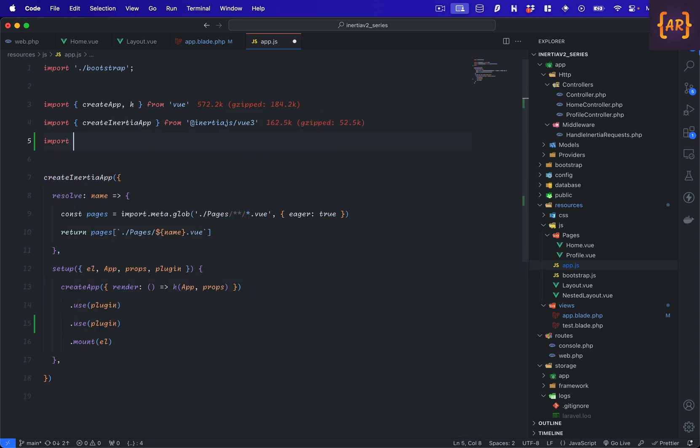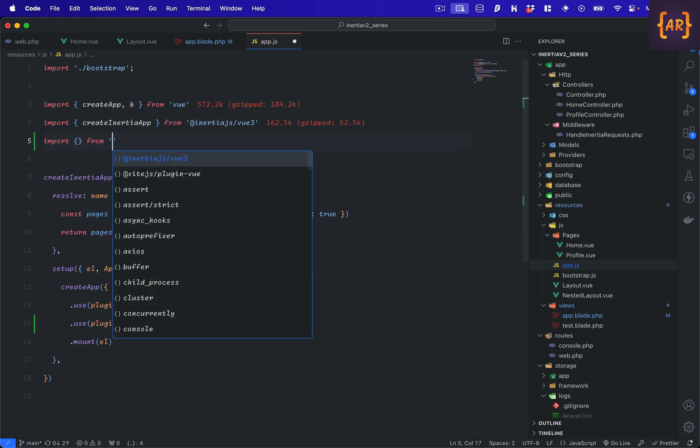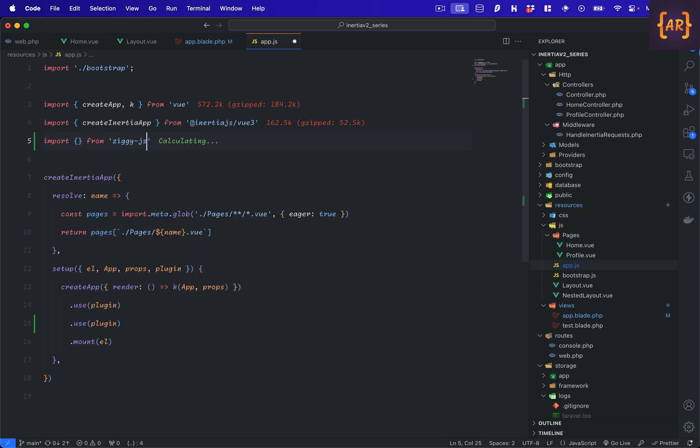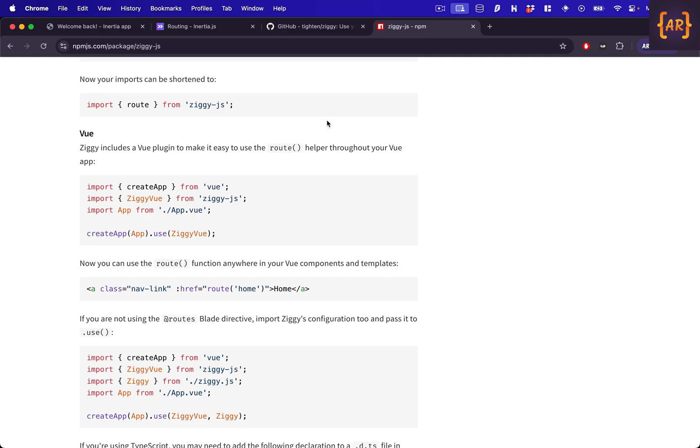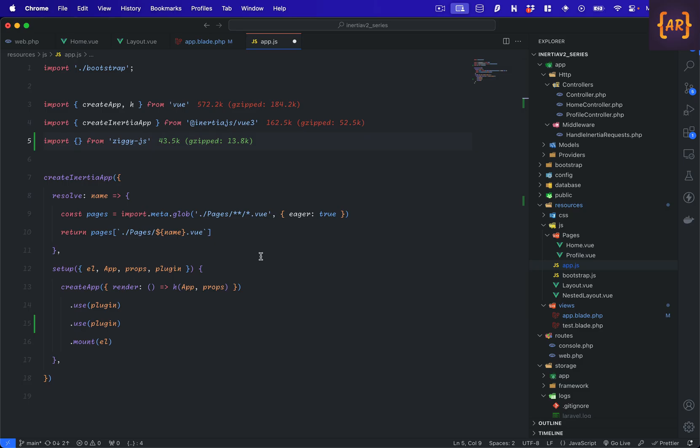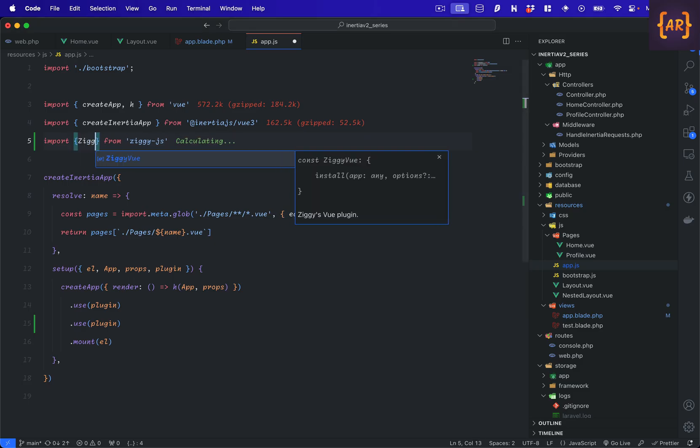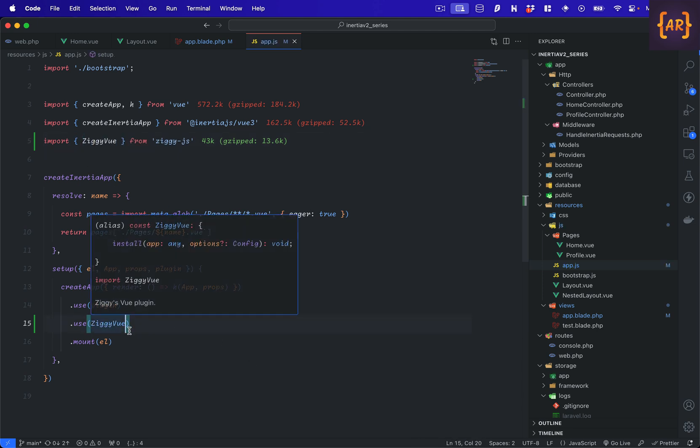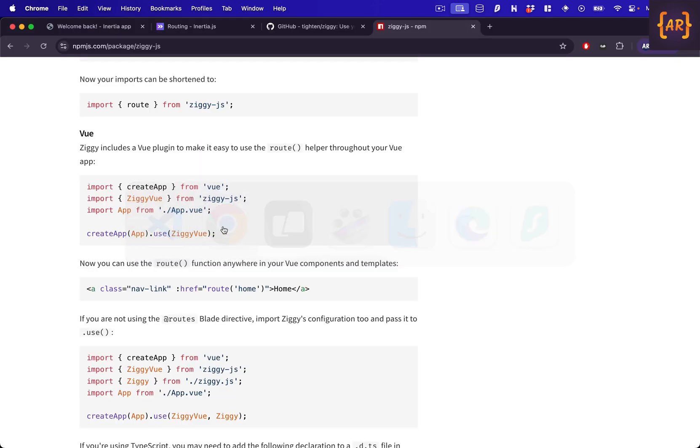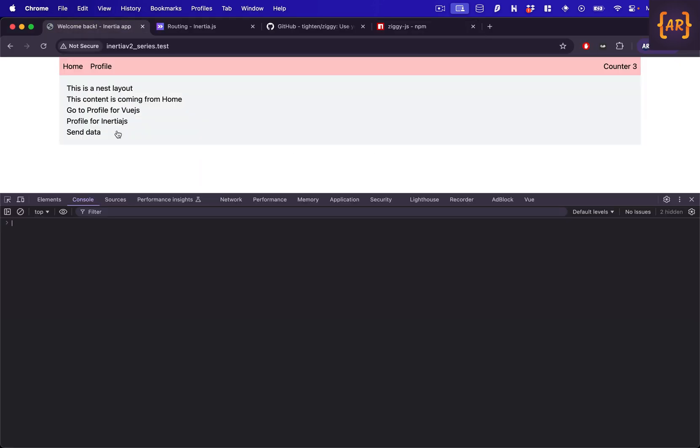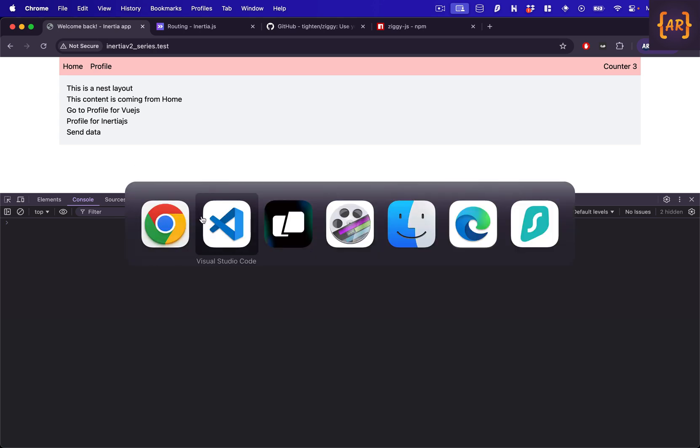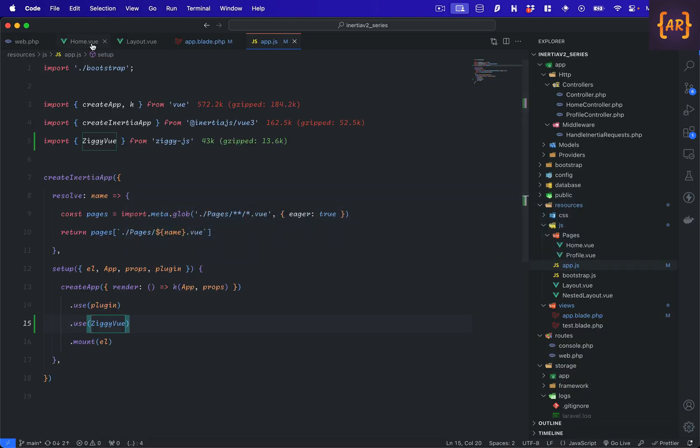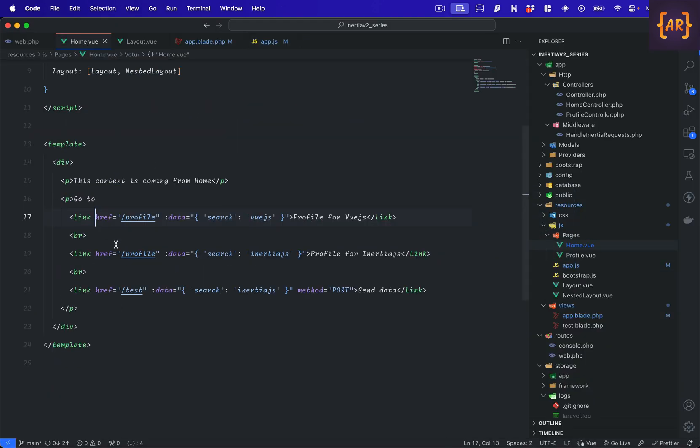First of all I'll import something from ziggy.js, what will we import? And that's ZiggyView. Once this is done I just need to change this to use ZiggyView. Let's just ensure nothing is breaking. Yes, there is no console error.